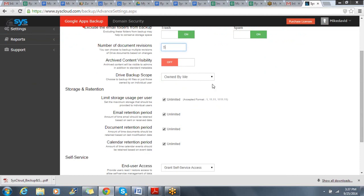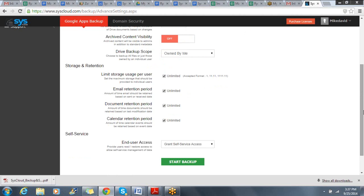In addition, I can configure my Drive Backup scope, as well as determine what type of retention I want to put in place for both email, drive, and calendar.